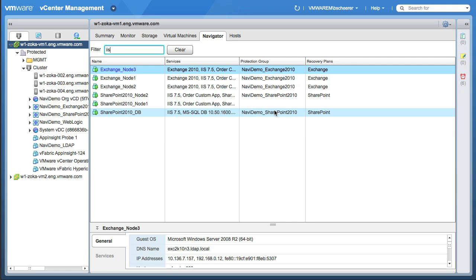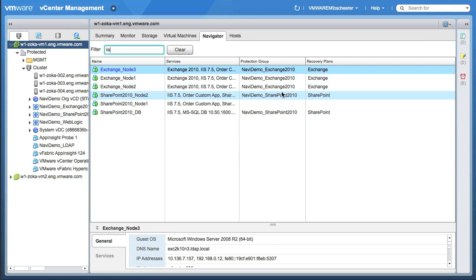I mentioned earlier that it has integration into SRM, Site Recovery Manager. We even indicate with SRM if there's a protection group that a VM is part of and an overall recovery plan. This is pretty powerful because now you can be sure that you have all components or all levels of your application actually protected.